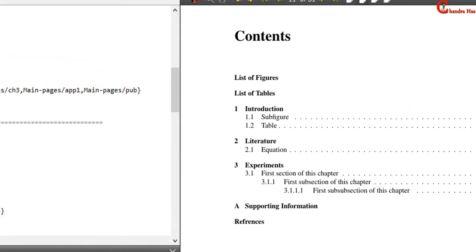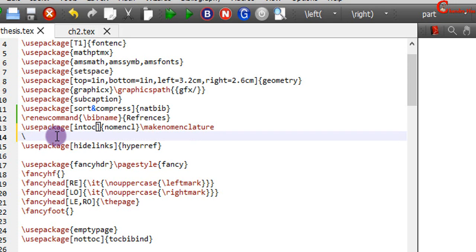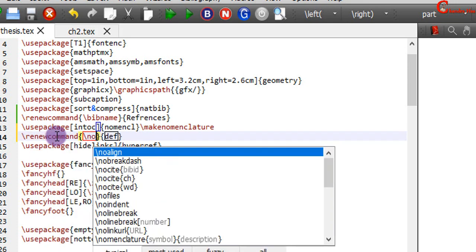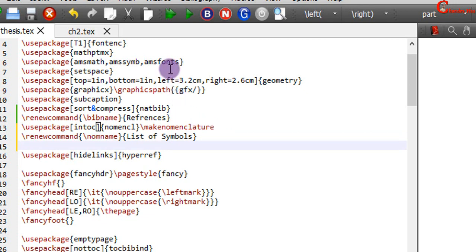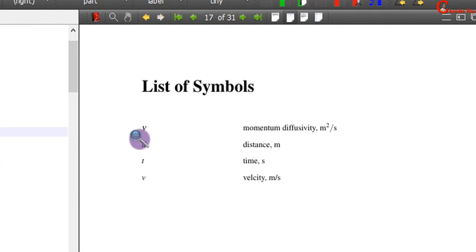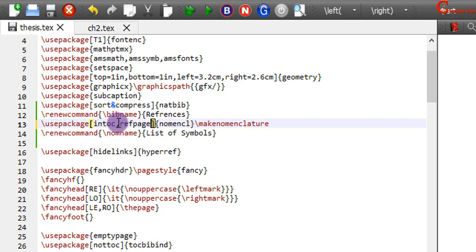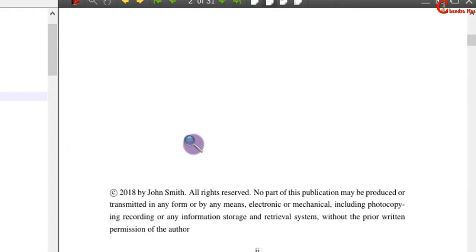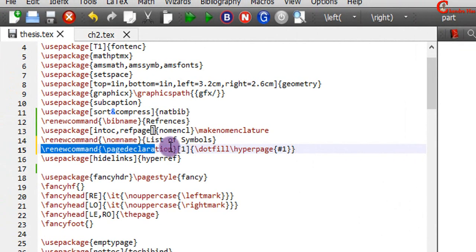We can also include the nomenclature in the table of contents — just write 'intoc' in the options. We can also change the name of the nomenclature using the \renewcommand — in the first curly bracket write \nomname, and in the second curly bracket write the desired name, such as 'List of Symbols'. We can also print the page number by writing 'refpage'. To print the page number at the rightmost position, use the appropriate command.